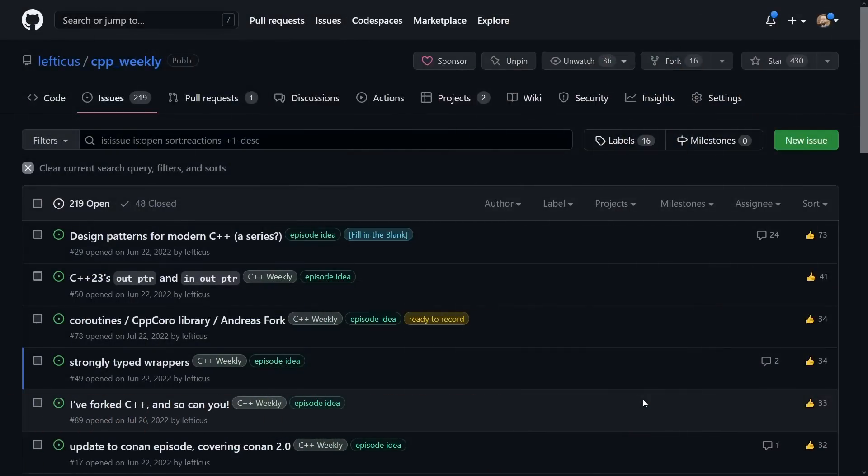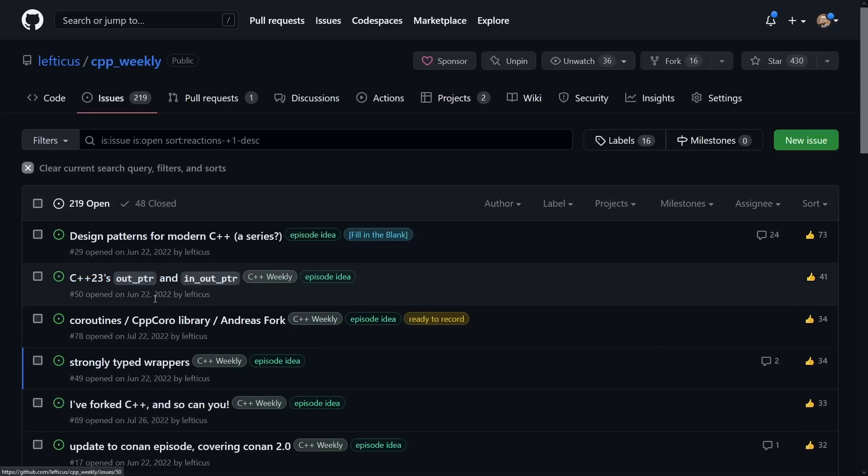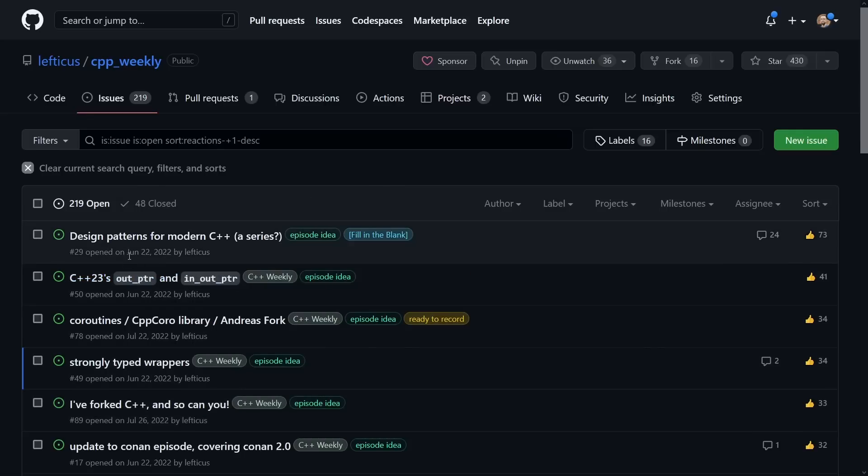As you are hopefully aware, I have my C++ weekly repository on GitHub, and this is where I track all of the episode ideas that I am working on, and you can feel free to come in and thumbs up and thumbs down and comment. When I first created this list you can see an awful lot of these were created June 22, 2022.